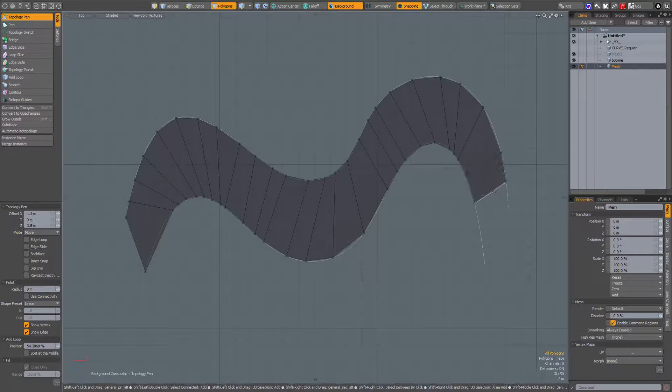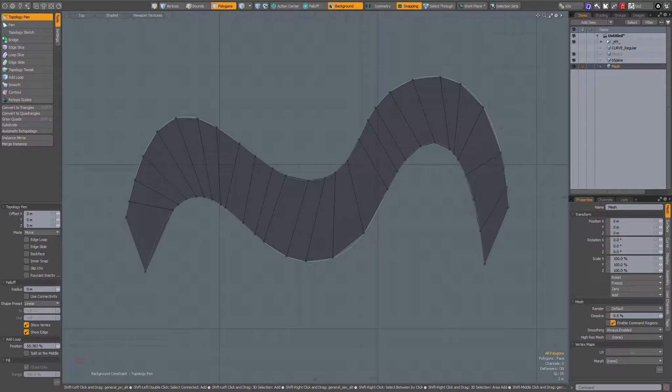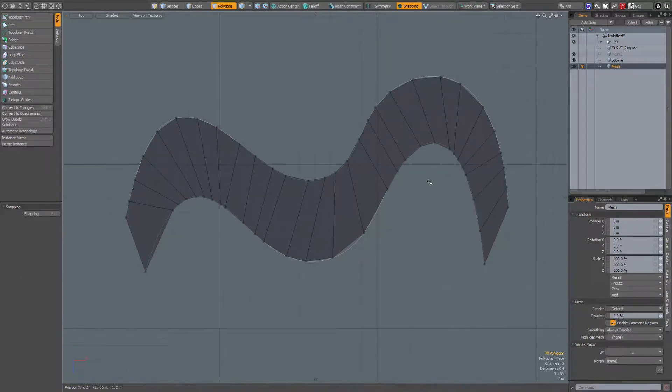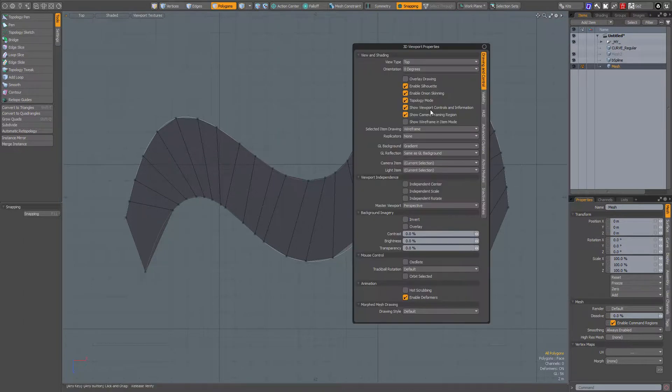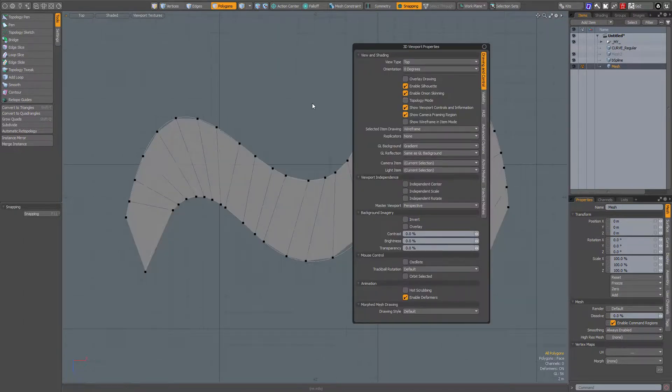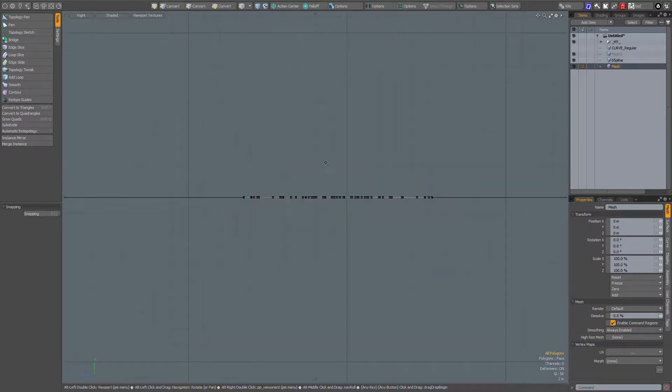This also works on curves, not just on regular polygonal geometry in the background. Now when I press the O key and turn off topology mode, go to perspective view.